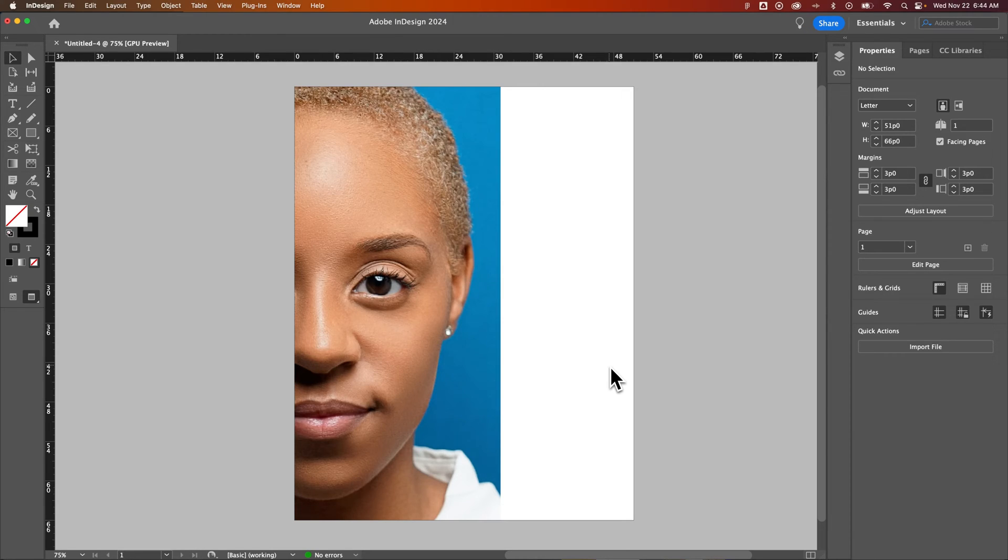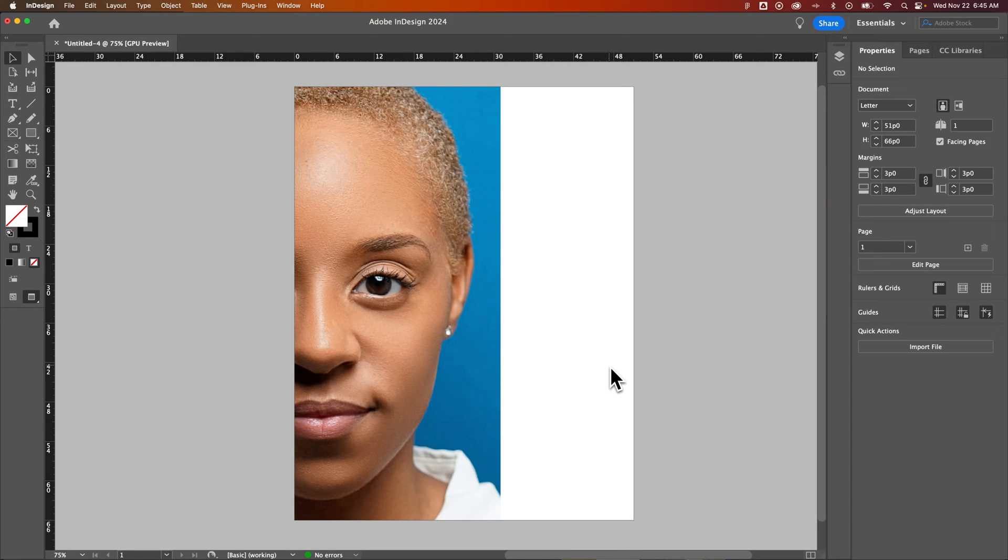How do you fix pixelated images in InDesign? The reason that your images probably look pixelated is because there are a few different display performance modes here in InDesign.